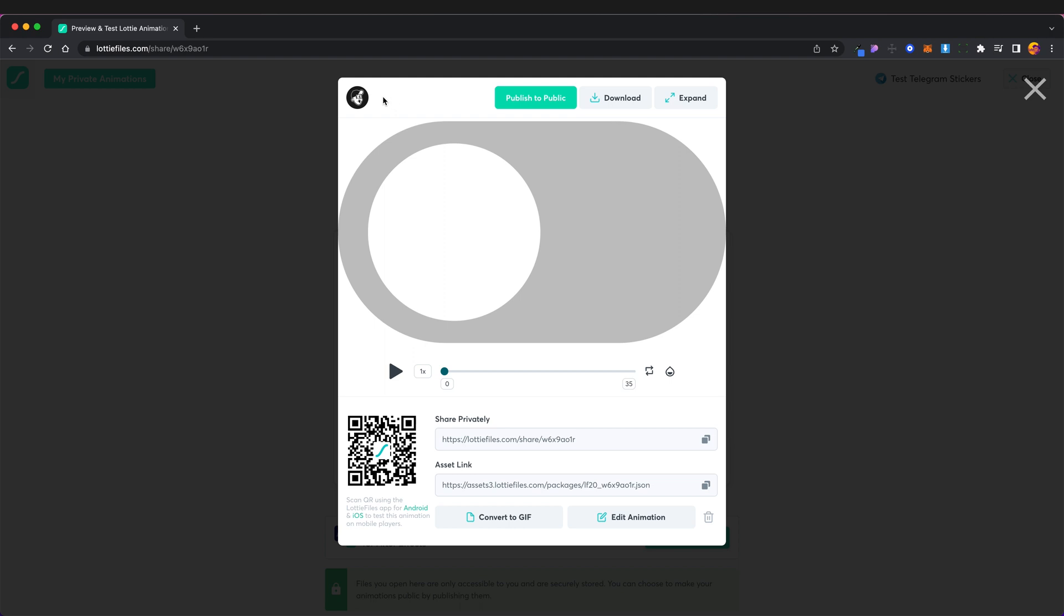I'm not sure but you can publish to public so if you wanted to share this animation with the wider public this is where you do it. You can download the file again if you want to. You can expand it to go full screen.